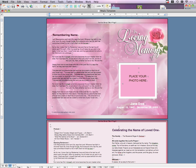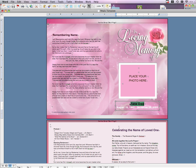Begin by editing the text below the photo frame. Click on the text box and enter your text. Click anywhere outside the text box to deselect.